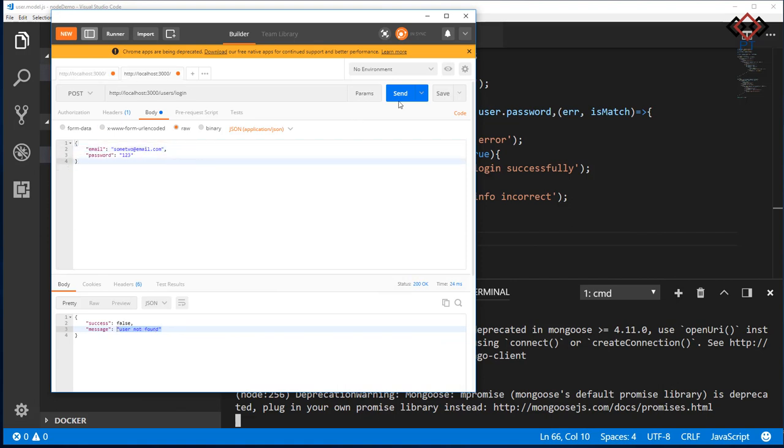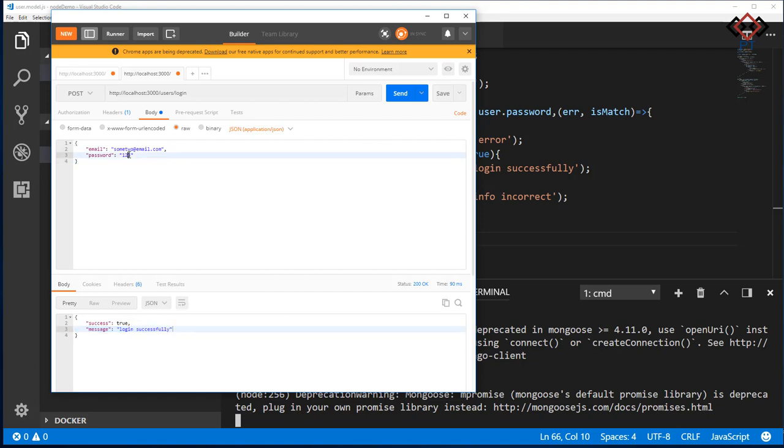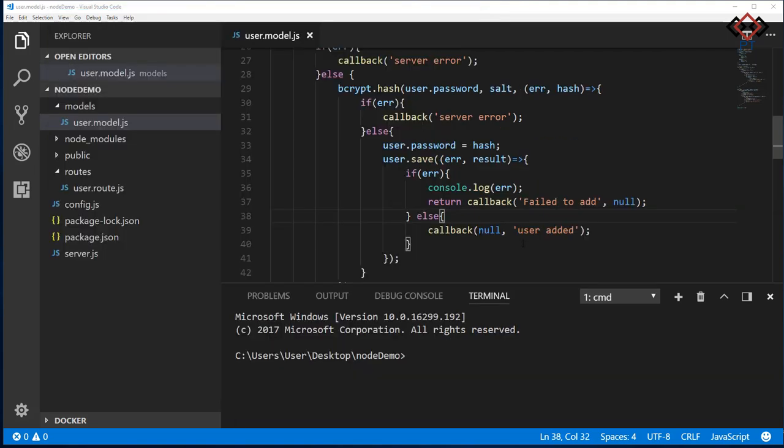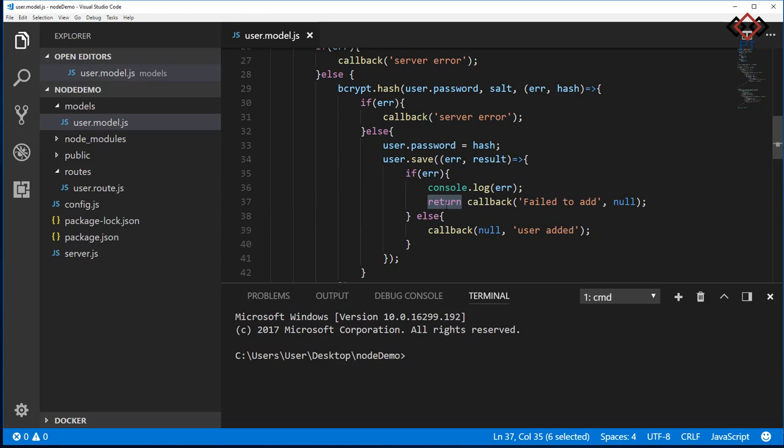Now check the login API also. Everything is working. One more mistake was done by me. Inside the login method, I added return keyword before a callback. No need for that, please remove it. So you have done it.